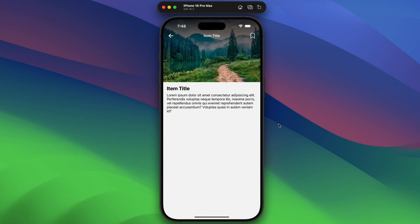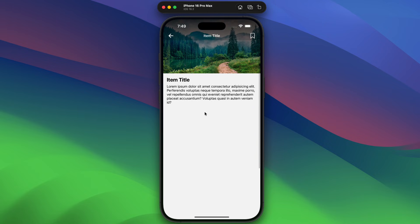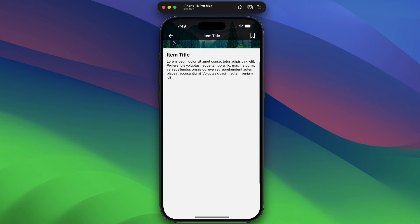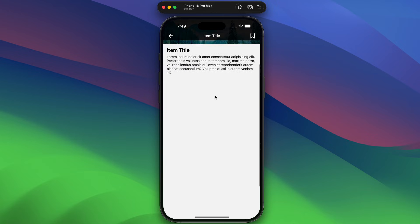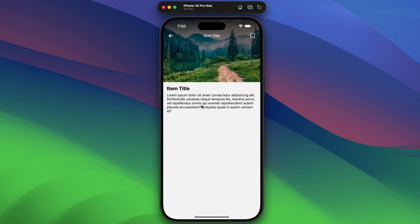Hello guys, welcome back to my YouTube channel. Today in this tutorial I'm going to show you how we can implement a parallax image header in React Native. Here you can see this is a detail screen of a product or service. At the top we can see the image, with the header area which is transparent — it has a back button, header title, and a bookmark icon. After the image we have the screen content. When I scroll, you can see the parallax scrolling effect where the image scrolls a little bit slower and the content scrolls normally. With this scroll, the header becomes solid and completely visible.